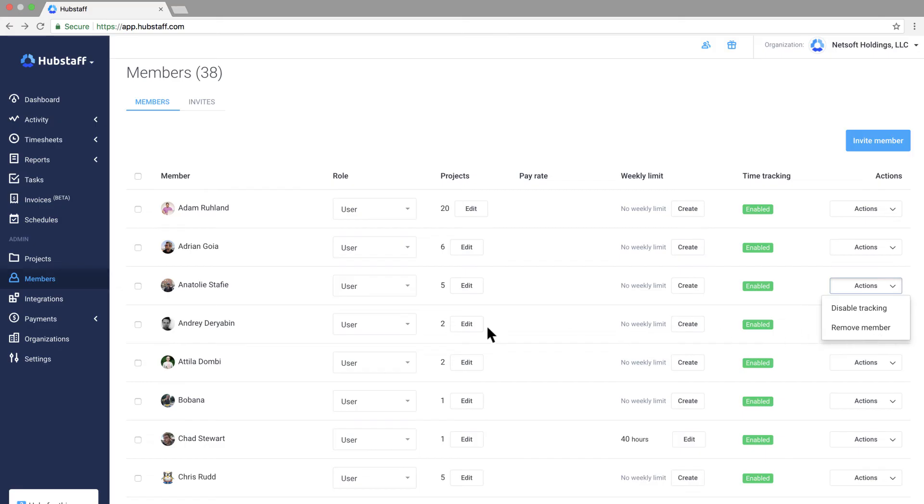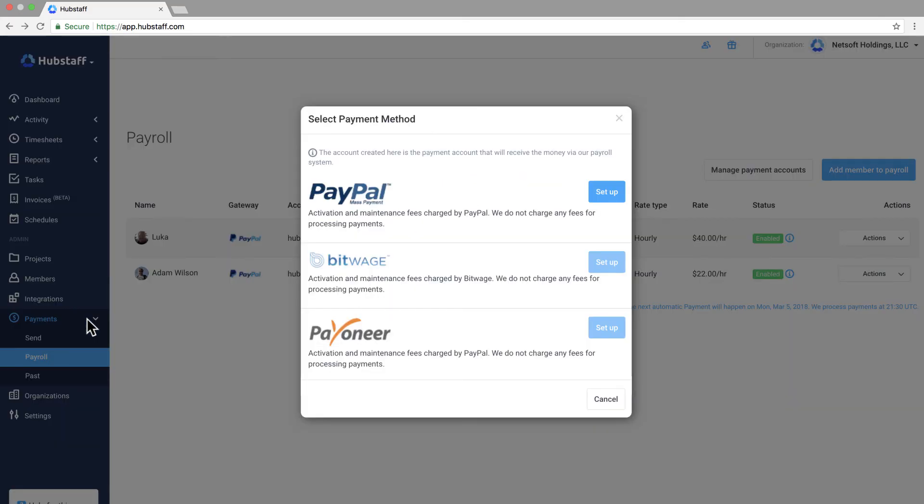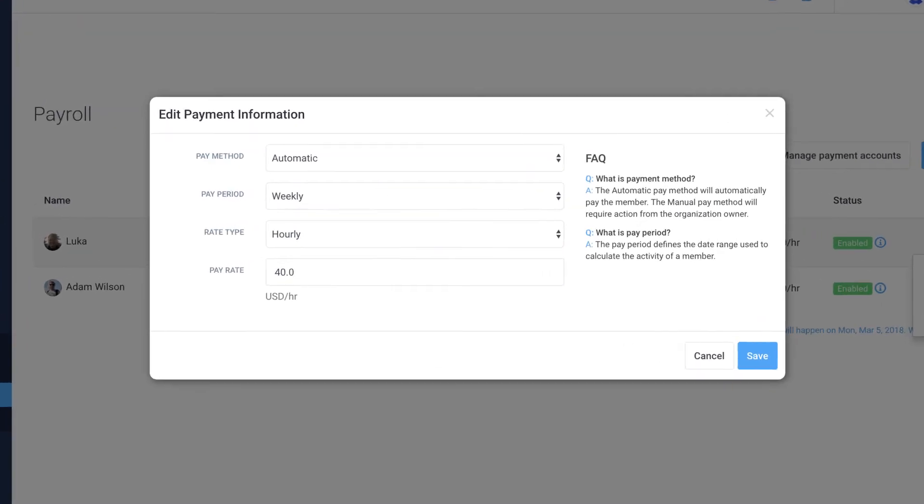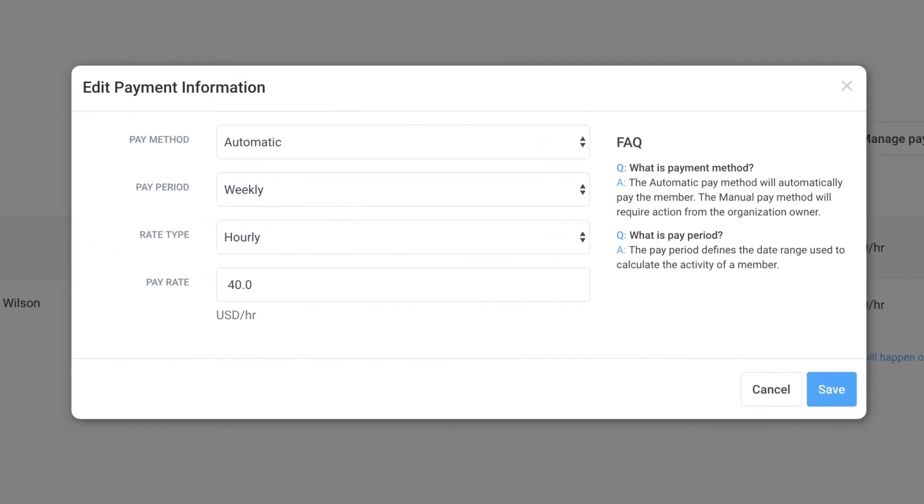For payments we integrate with Bitwage, TransferWise, PayPal, and Payoneer. You can customize whether you want payments to go out automatically or manually and you can decide how often the payments go out.